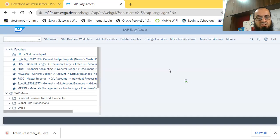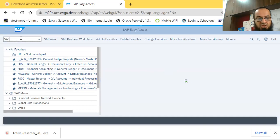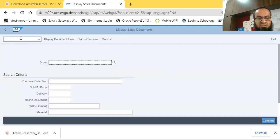The only thing we cover here is the display of the sales order. The T-code for displaying sales orders is VA03. We type the T-code and press the Enter key, and the system takes us to the entry screen where we enter the order number.